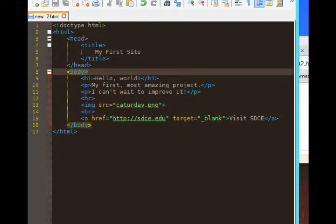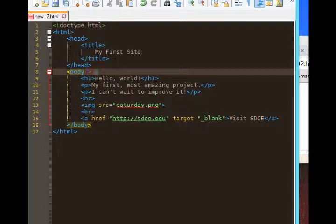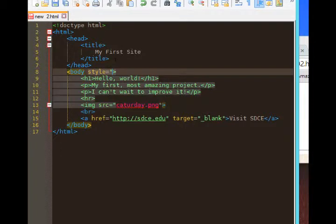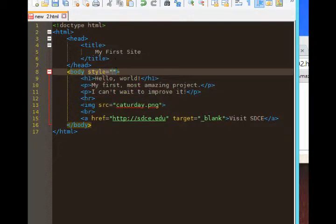So go back to line 8 where I've got body. Body is basically every visible aspect of the screen of the project. So I'll click inside of the body tag and add a space and add style equals quote end quote.